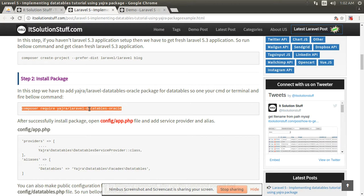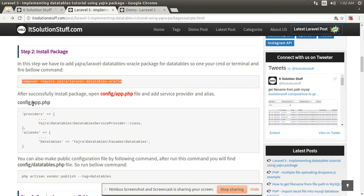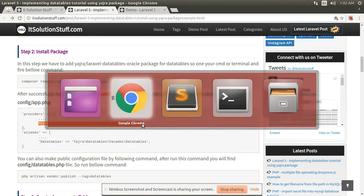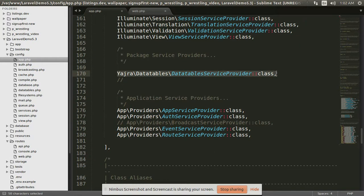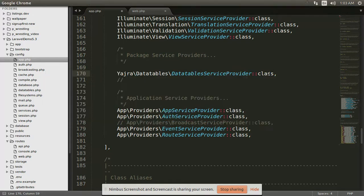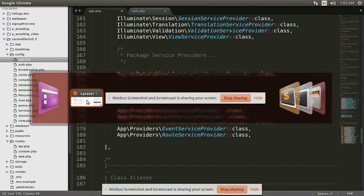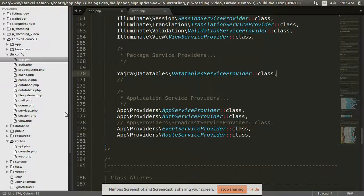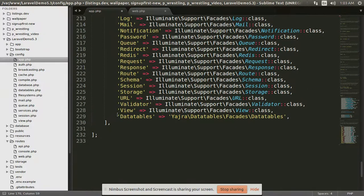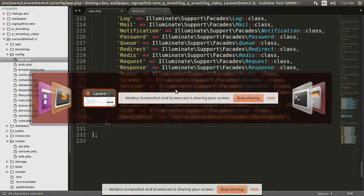I already installed this package in my project so this command is not needed for me. Then open your app.php and copy this line and paste it in the providers array. Then copy this line and paste it in the alias array in app.php. I have already copied this line so it's not needed for me.